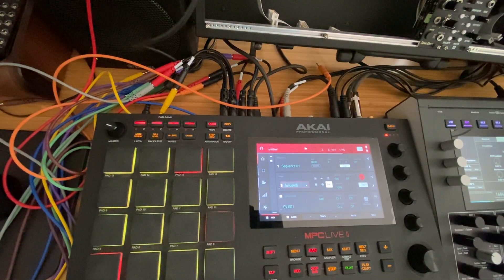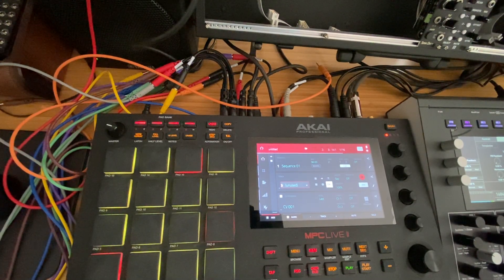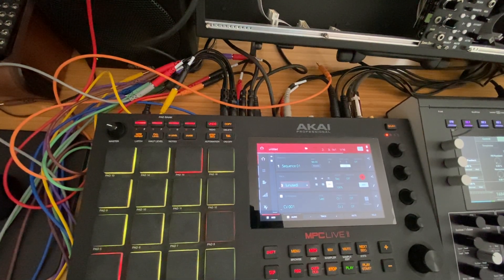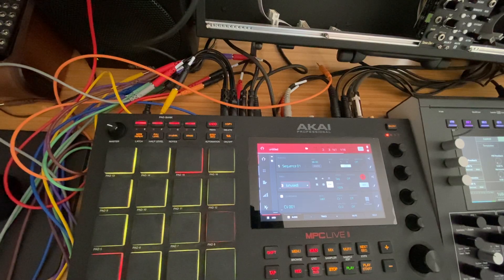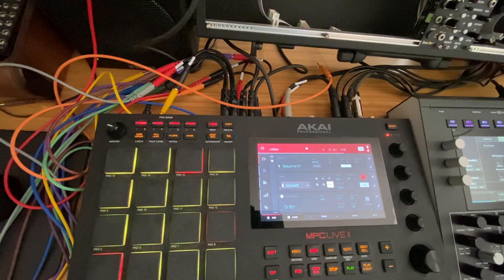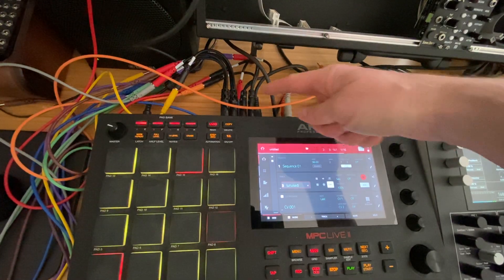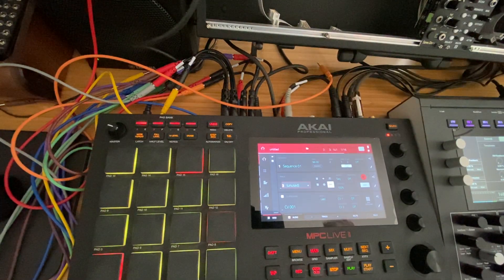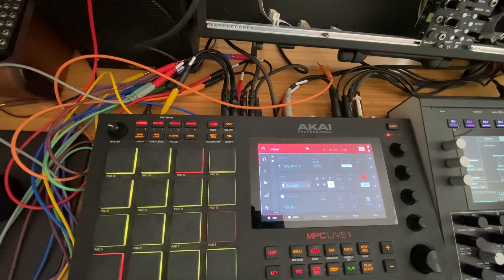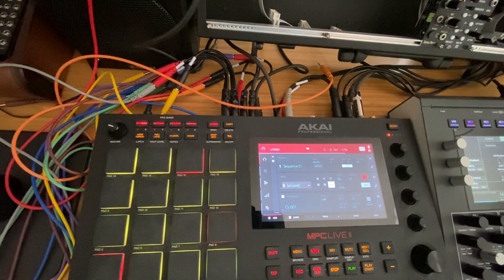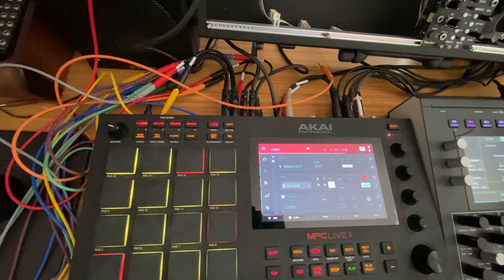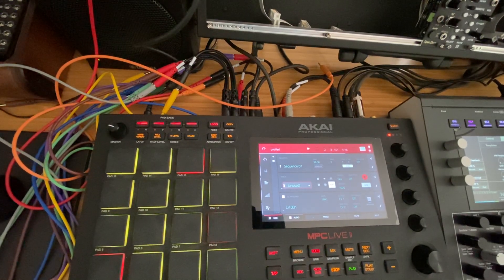Hey folks, I'm just going to show you today how to take your MPC and use your CV outputs to sync to, in this case it's going to be Pamela's New Workout, but basically so you can send some gates.